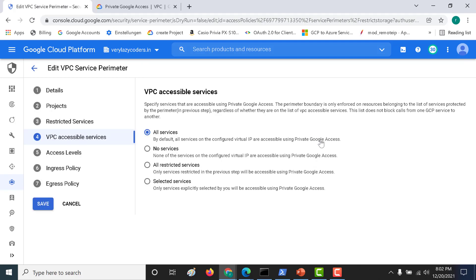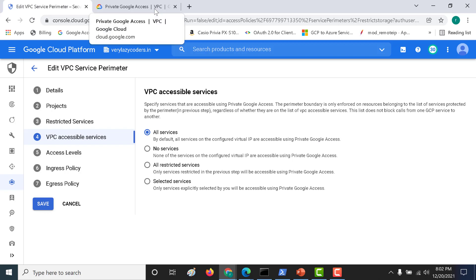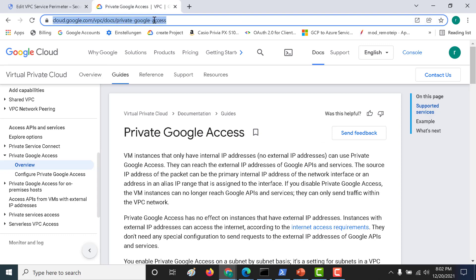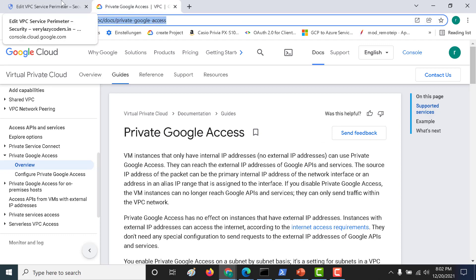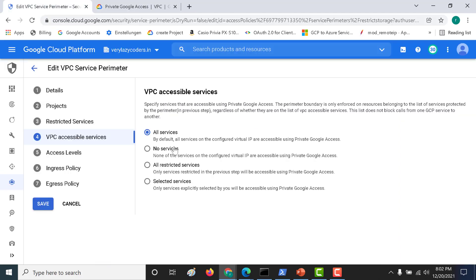In this lecture I talked about Private Google Access but didn't give a complete definition — that would take a long time. I'll provide a link on what Private Google Access is and probably make a video on it later. For now, you can go through that link — it's a simple concept. That's it for this lecture; if you have any issues please get in touch, and I'll see you in the next one.